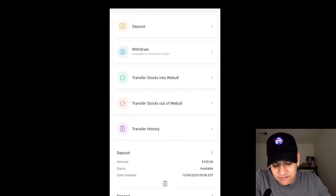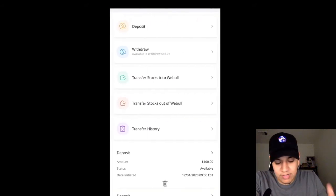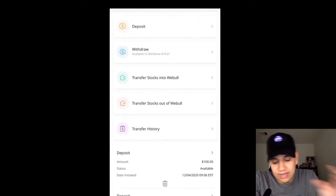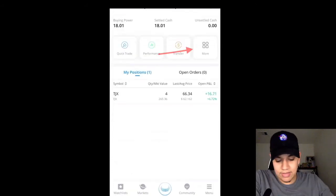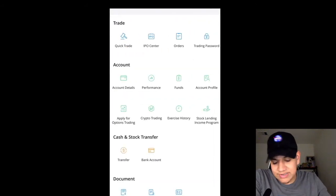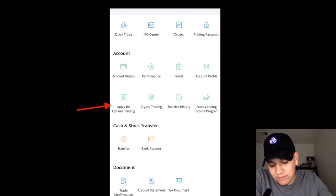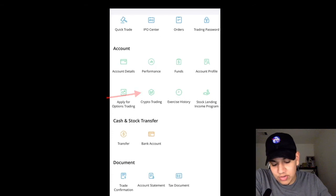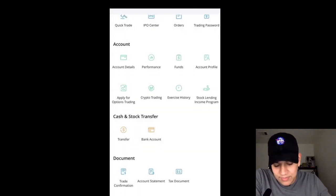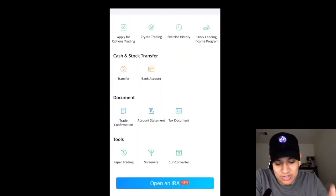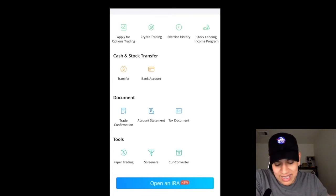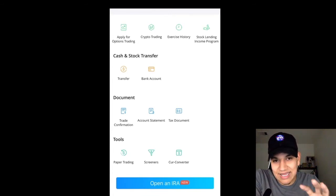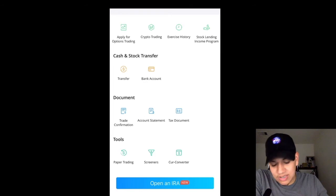The Transfer button is going to be very useful for whenever you're moving money from your bank account over to your brokerage account, or moving money from your brokerage to your bank account. And to quickly get into the More section — this is going to show you a lot of account information and account details. If you want to apply for options trading, just click on that. If you want to do crypto trading, you can do that. Trade confirmations, account statements, tax documents — all that settings and personal stuff is going to be in the More section.